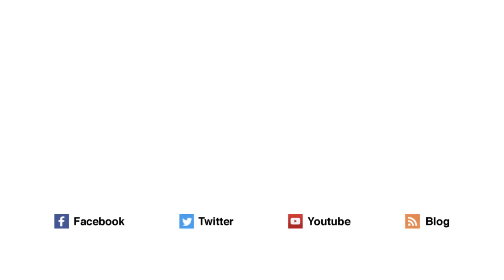For more helpful tips go to FreeConferenceCall.com forward slash support or follow us on social media.